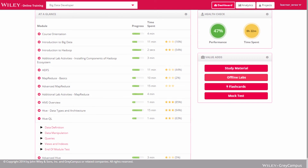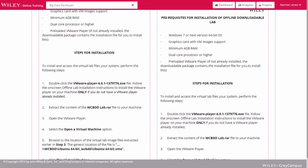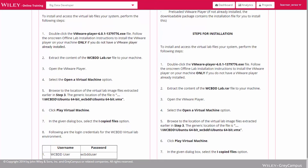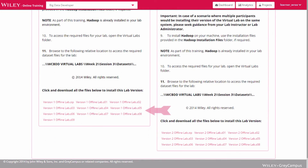In case you would like to perform the labs offline, our platform provides you the option to download offline labs. All you need to do is follow the instructions closely and download the installation file. Once downloaded, you can unzip and install the lab on your local machine. This gives you access to an entire Hadoop ecosystem.